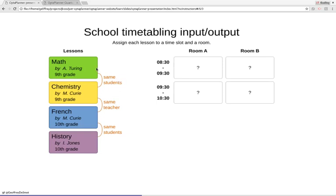I'm only showing some of the hard constraints here. These two lessons have the same student group — they're both going to the ninth grade. There's only one class of students in the ninth grade; it's a very simple school. We need to make sure that these two lessons don't happen at the same time. Similarly, chemistry and French cannot happen at the same time, not because they're the same grade, but because they're taught by the same teacher — Marie Curie — who cannot be in two places at once.